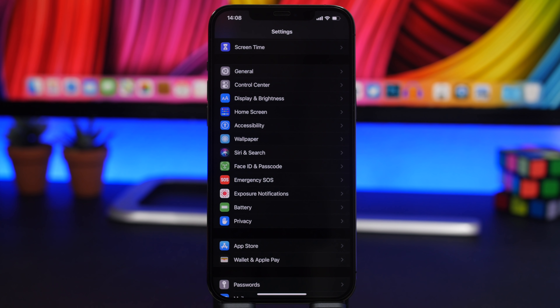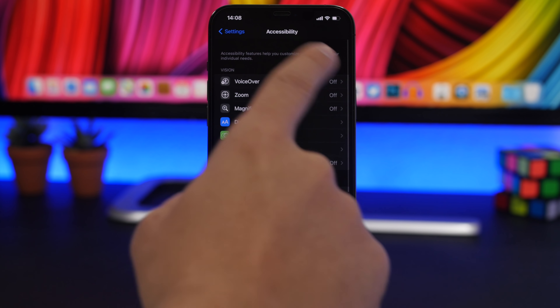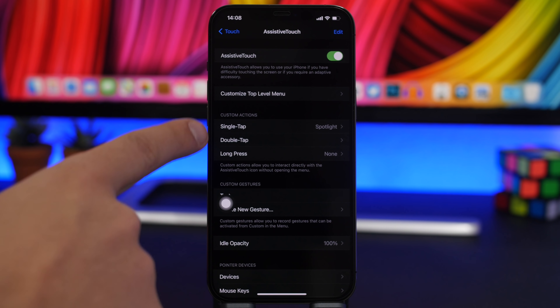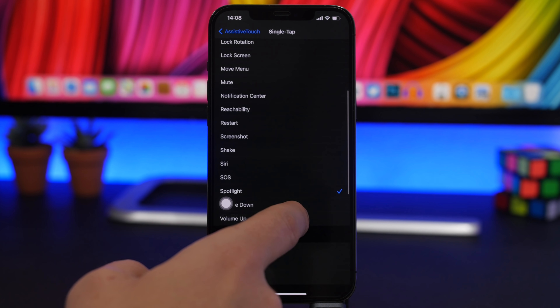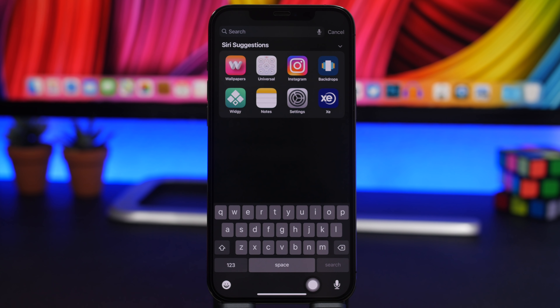First off, we're talking about Spotlight Search. Normally you have to go to the home screen to invoke it, but did you know you can do that from any app? Go to Accessibility, then Touch, enable Assistive Touch, and choose one of the custom actions — I've chosen single tap. Enable Spotlight there, and this allows you to invoke Spotlight Search from any app without having to leave it and go to your home screen.